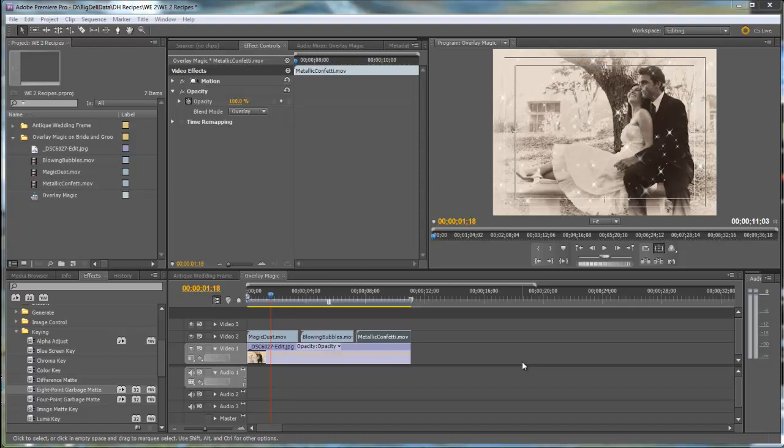Hello, Diana Teeters here. Today I'm in Adobe Premiere Pro and I'm going to show you how easy it is to use the overlays on Wedding Essentials Volume 2 and give you some ideas on changing the blending mode and the opacity to get a different effect.